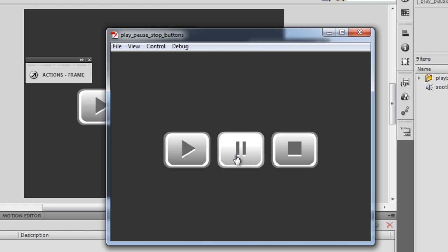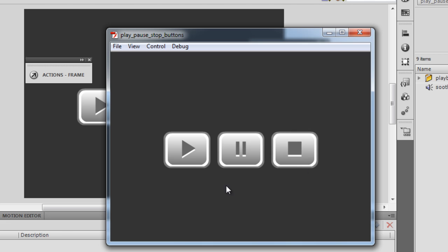I'm going to hit the pause button now. This makes sure that when you hit the play button once again, it will start off from where it actually left off. So I'm going to hit the play button once again. And this time I'm going to hit the stop button, which means that if I hit the play button now, it will not resume from where it actually left off — not from that position, but from the very initial position.